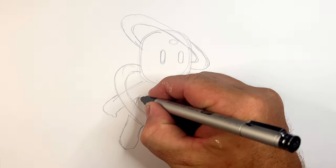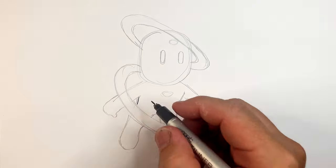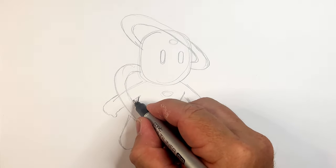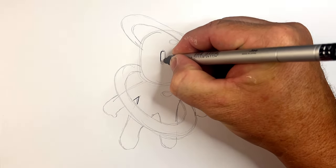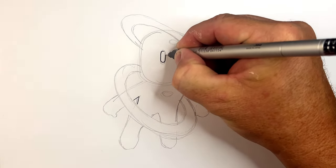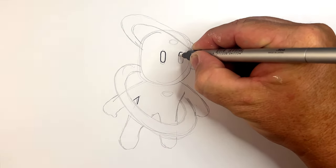Then I'm going to outline with black. So I'm just going to run around this. Start with his eye and his other eye.